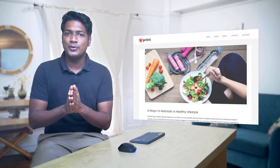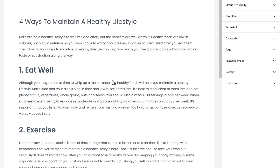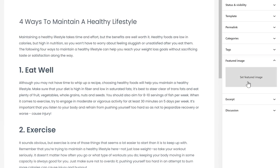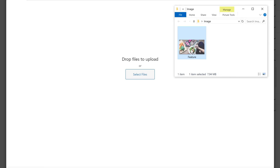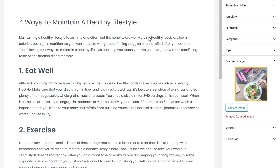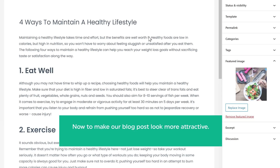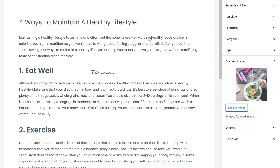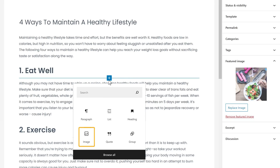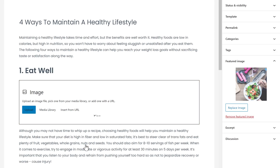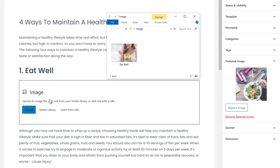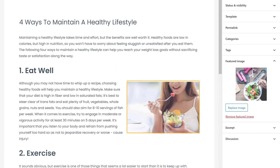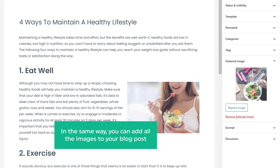Once you're done, let's see how you can add a featured image to your blog post. This is the main image which will appear on your site. To add the image, just click 'Featured Image,' then click here. Now drag and drop an image from your computer and the image has been added. To make our blog posts look more attractive, let's also add images to the blog post. Go here, click the plus symbol, click 'Image,' then click 'Upload' and drag and drop the image from your computer. The image has been added. In the same way, you can add all images to your blog post.